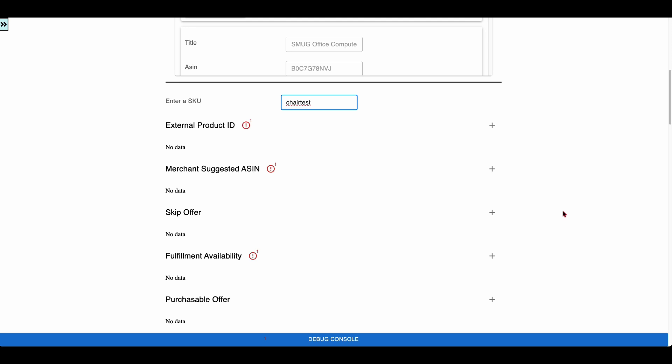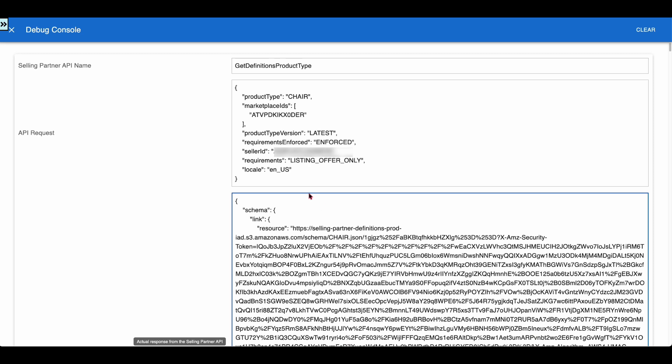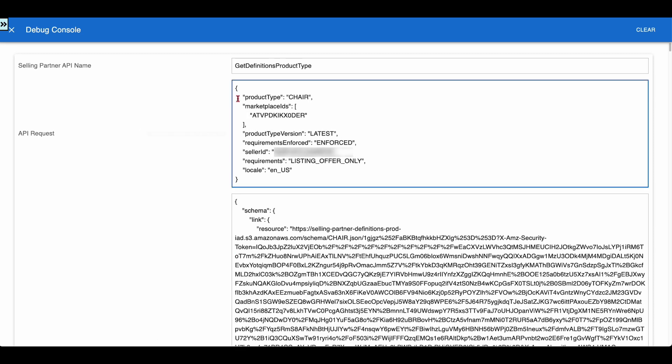Let us open the debug console to inspect the Get Product Type Definitions request and response. The request shows the requirement as Listing Offer only, which means the API returns the attribute definitions and requirements to create an offer. The request also mentions the schema version as latest, which means the API returns the most up-to-date version of attribute definitions and requirements.